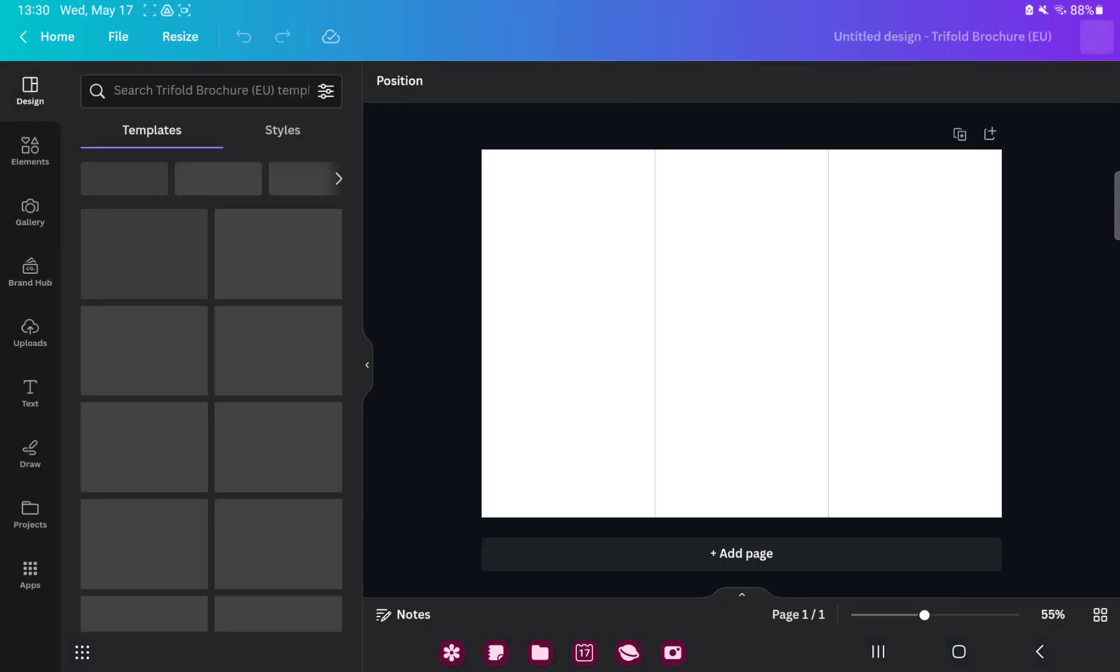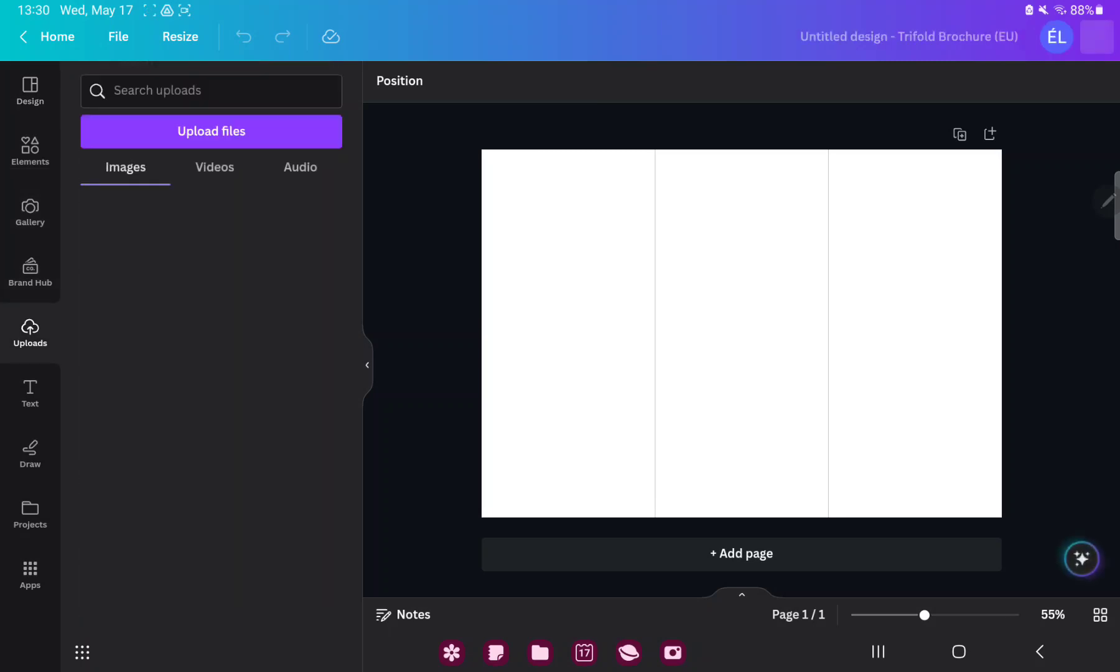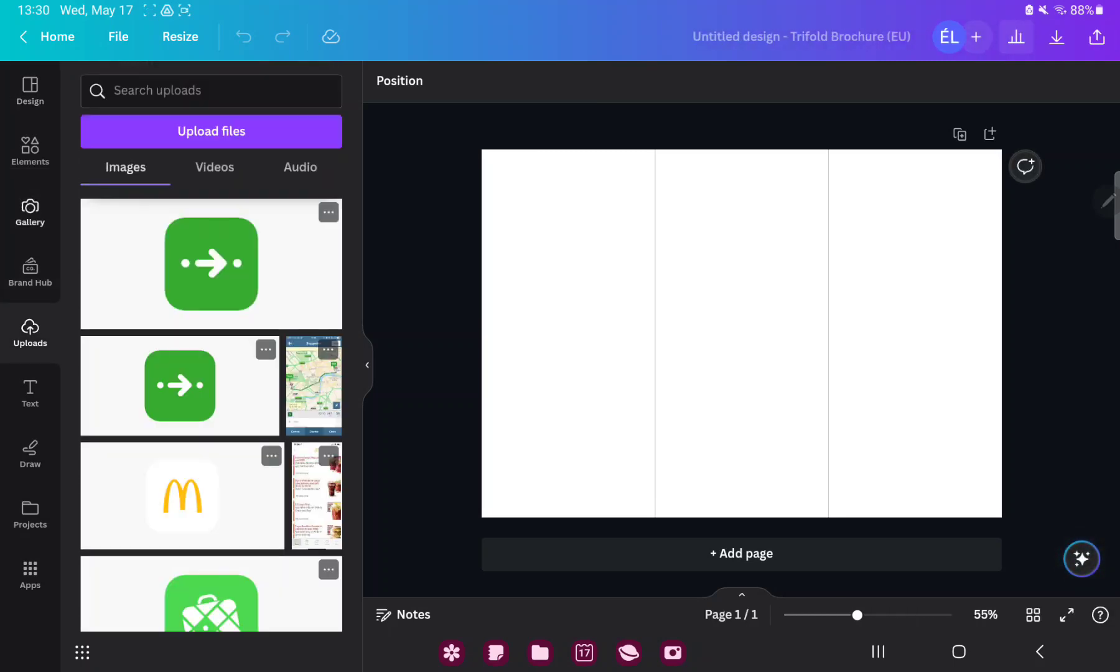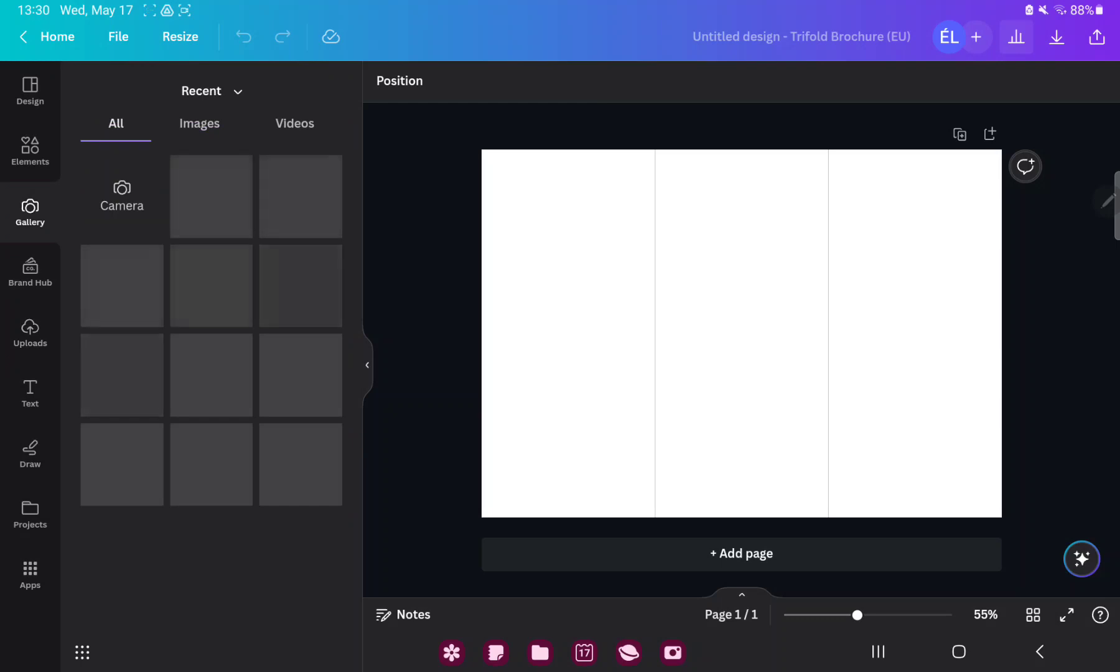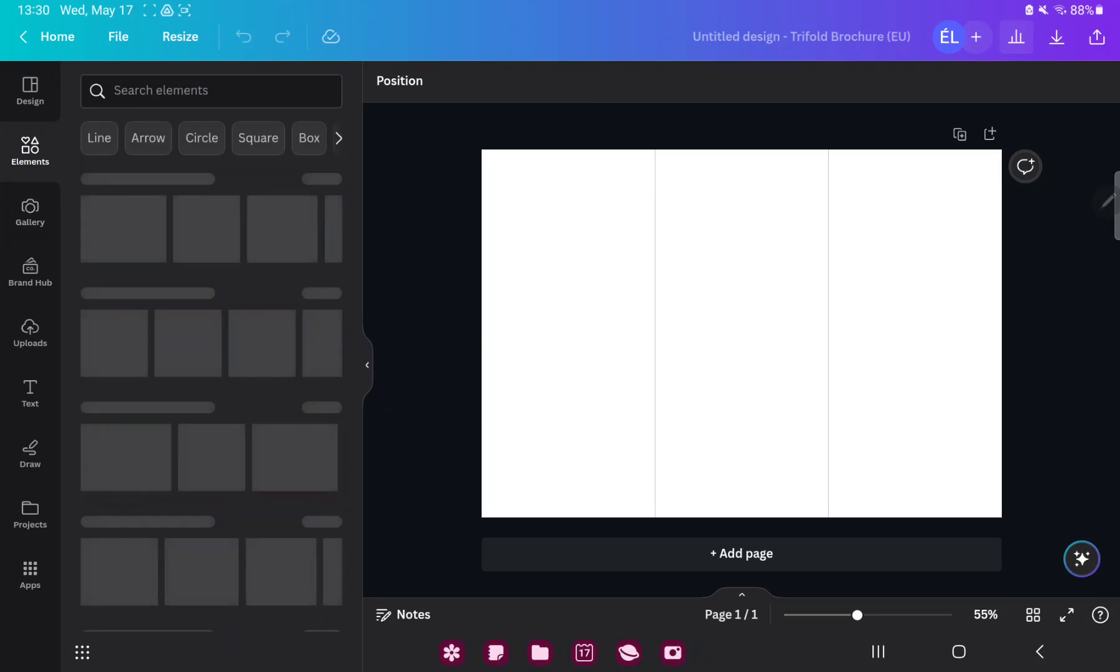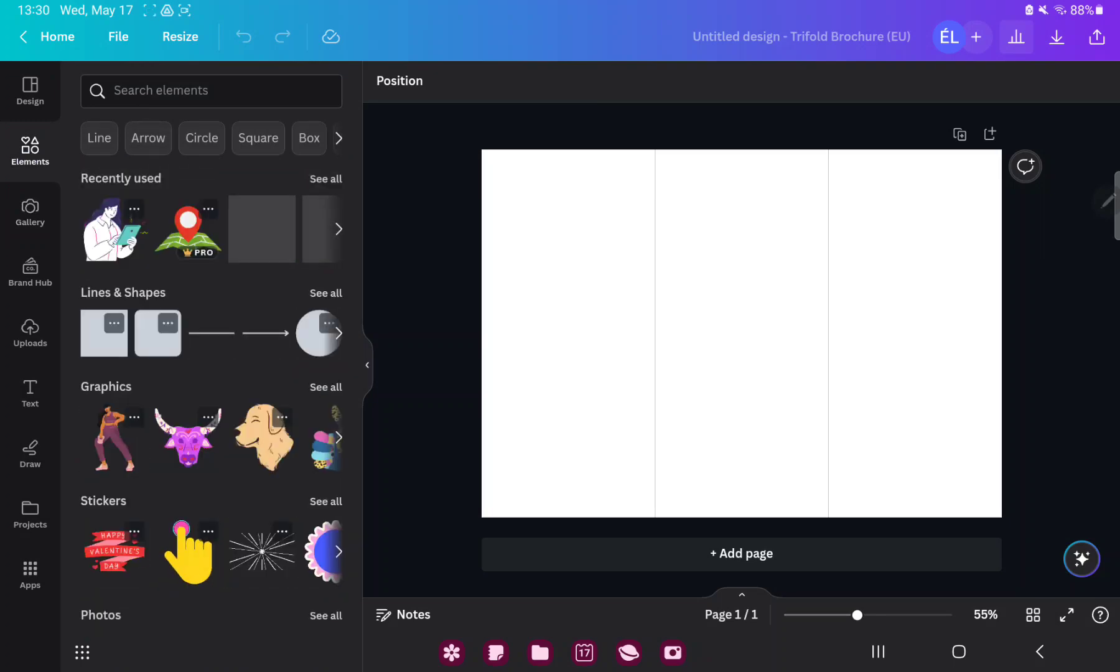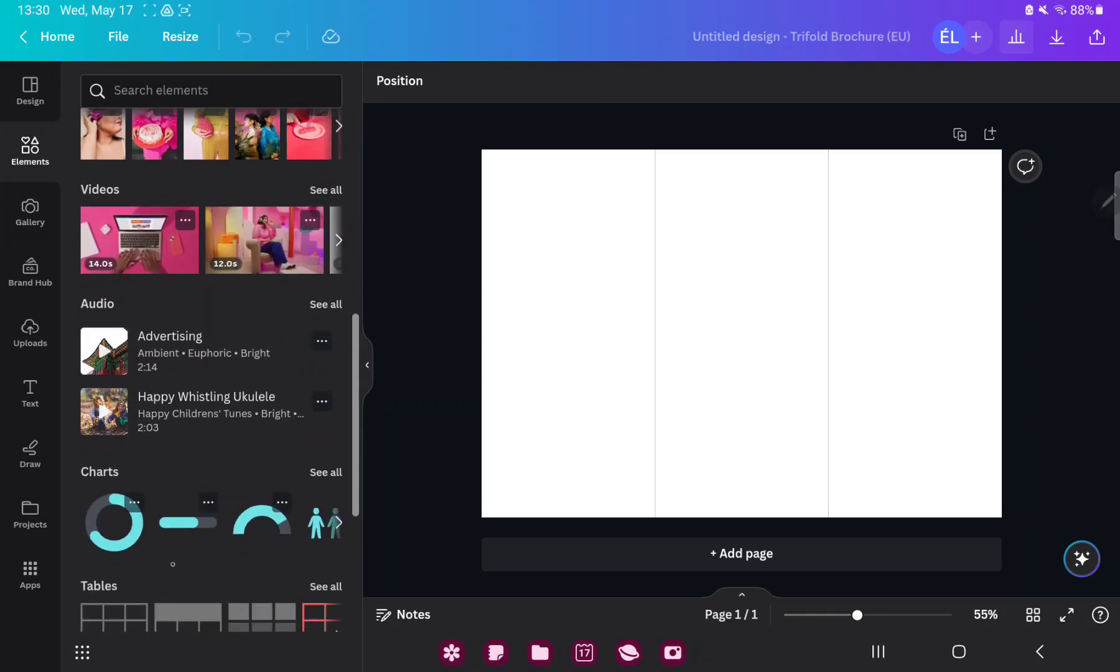If you want to add pictures to your project, just go to the upload button and here you can upload images and other files to Canva. Or go to the gallery section and here you have images and videos from your device. In the elements section you can search different graphic elements, for example stickers, charts, grids, and more.